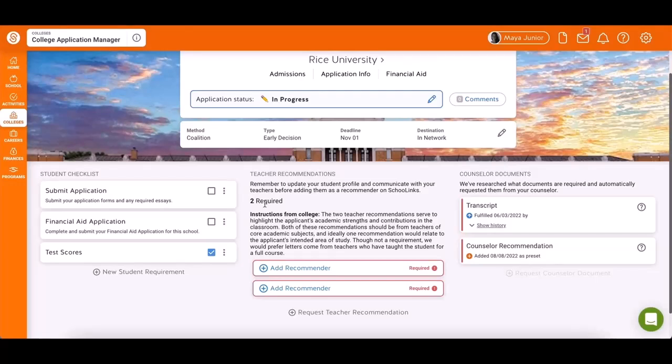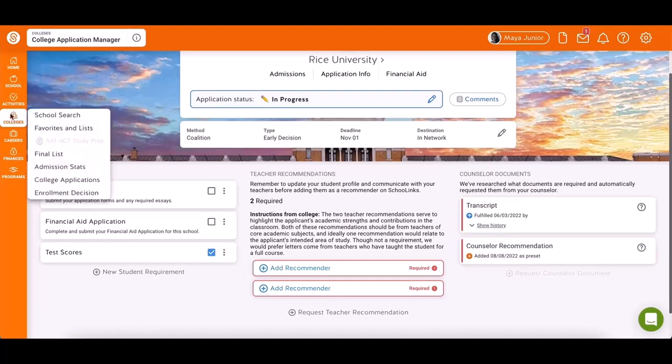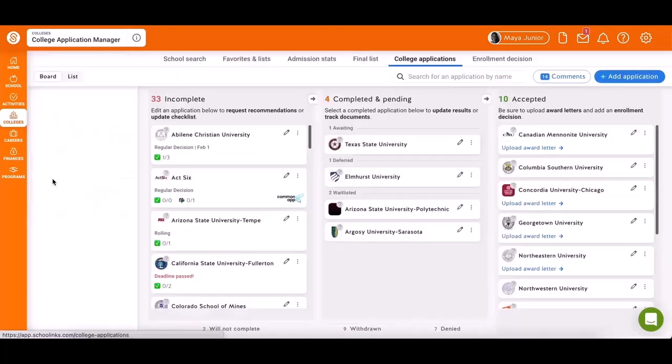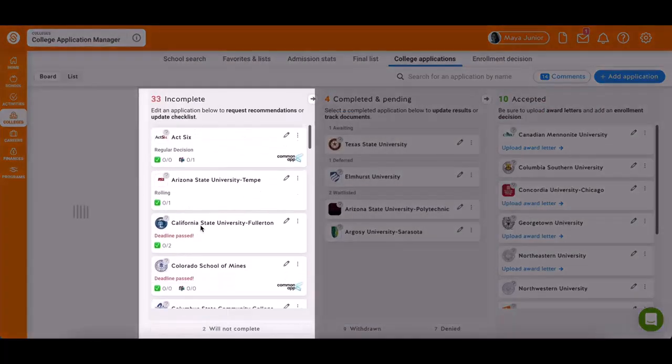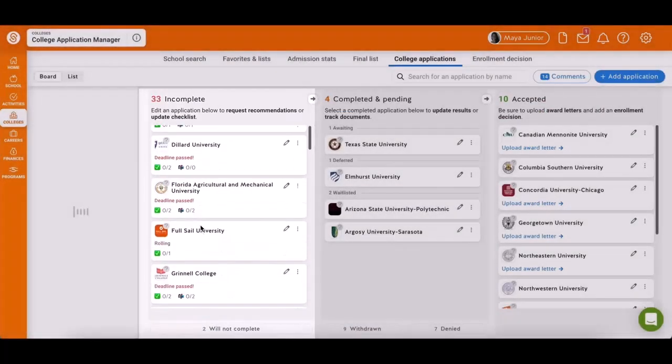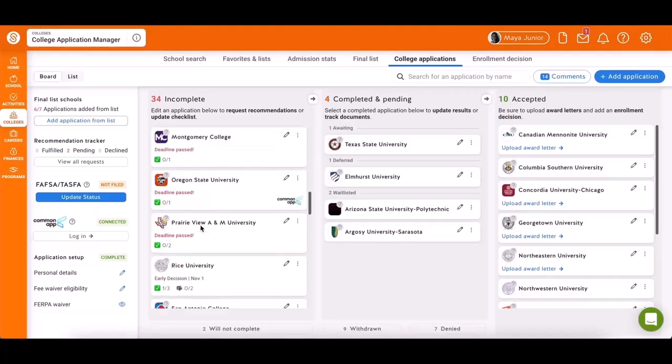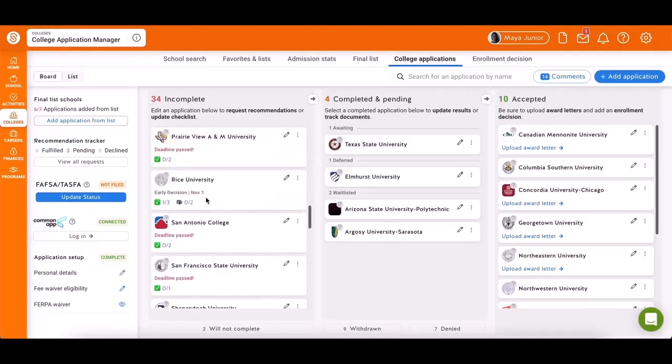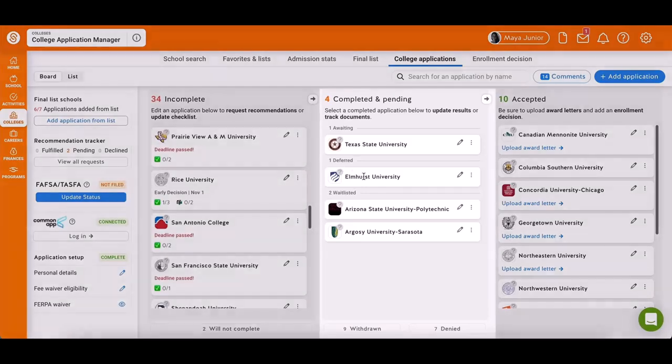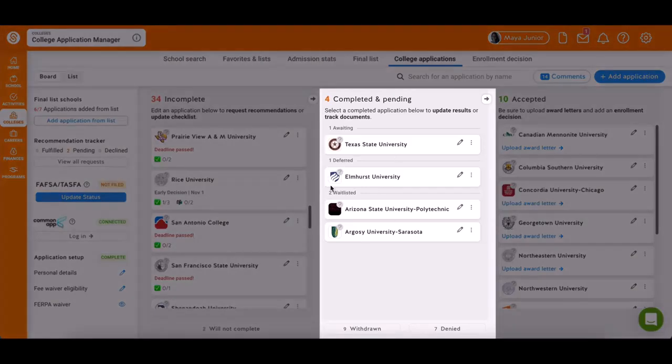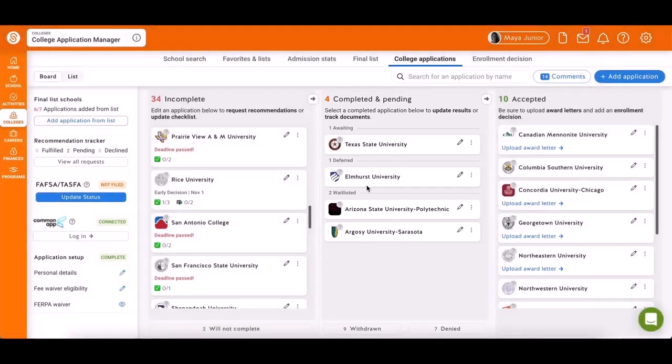Back on the college application list, your new application will appear under Incomplete. As you complete checklisted items, it will move to the Completed and Pending column.